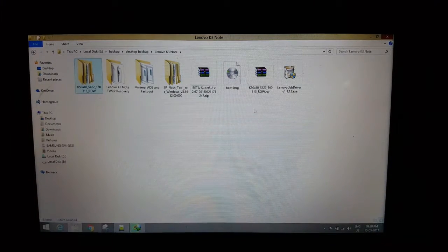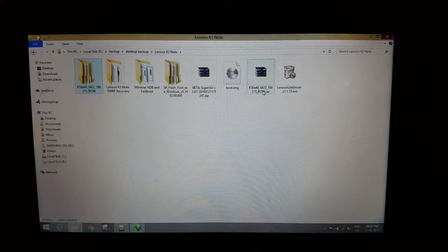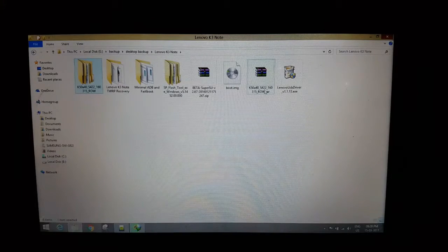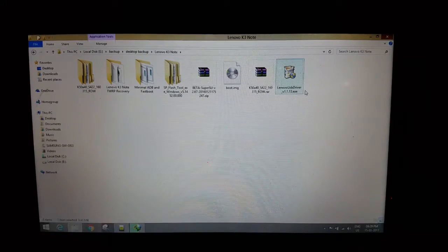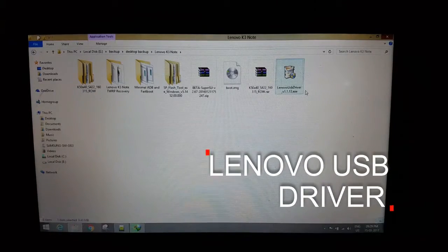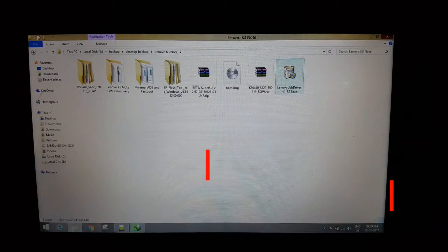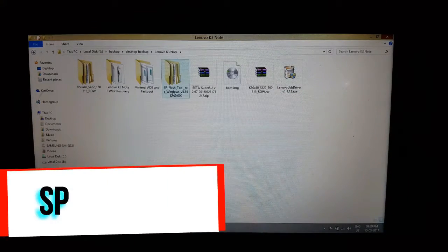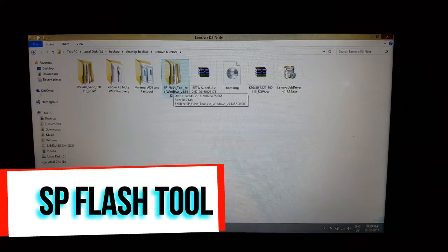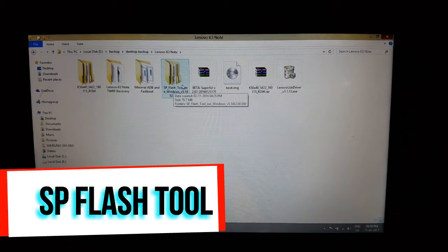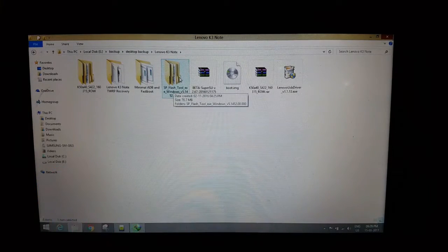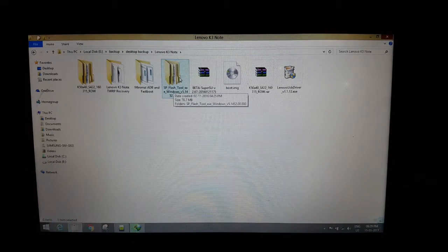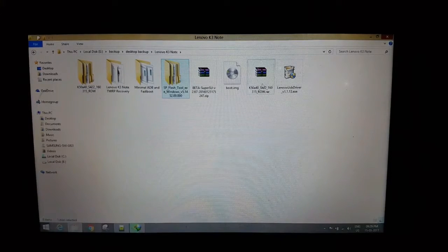You will be needing some files. First is the Lenovo USB driver file. Another one is the SP Flash Tool, which we will be using to restore your phone.